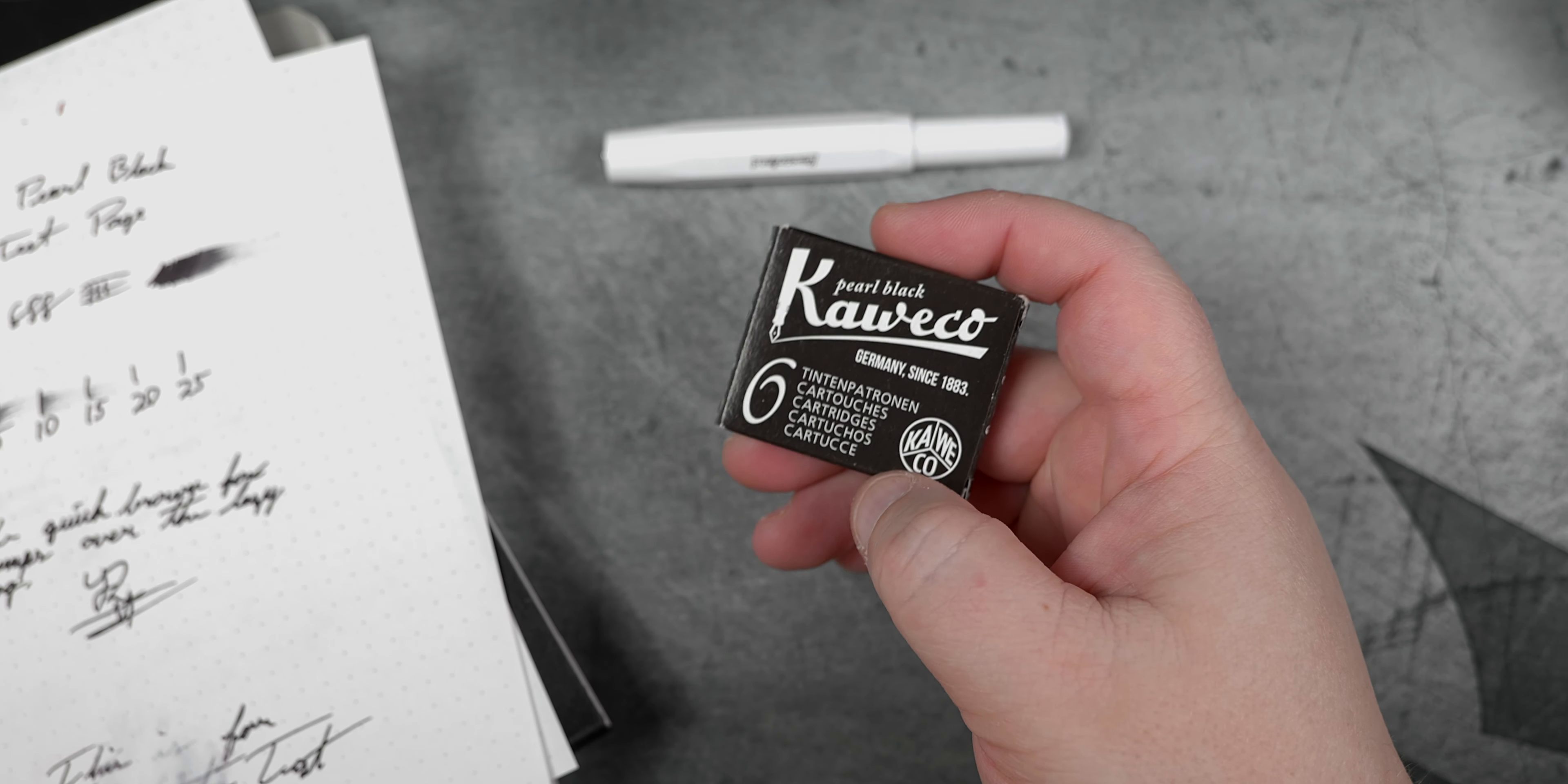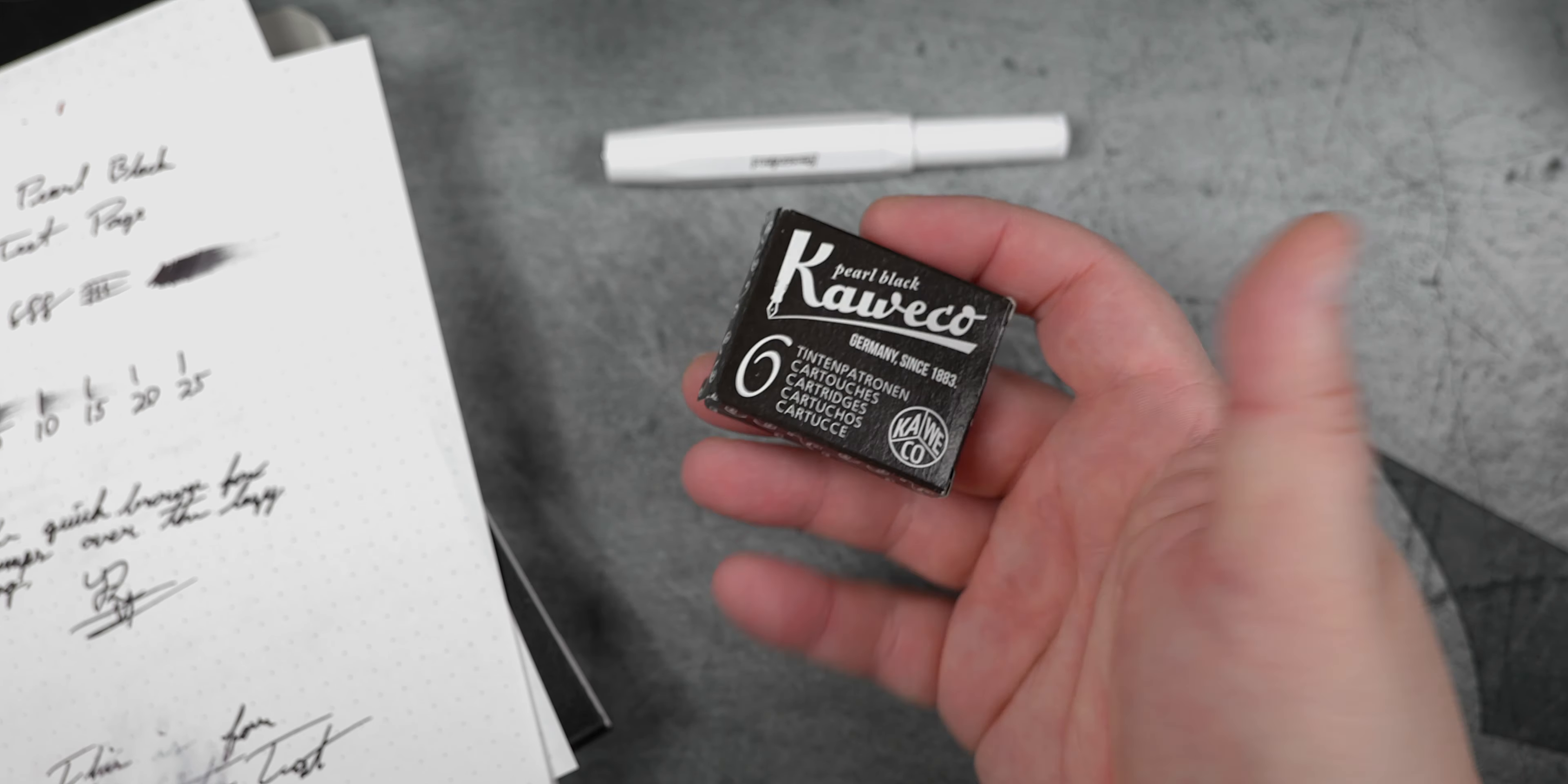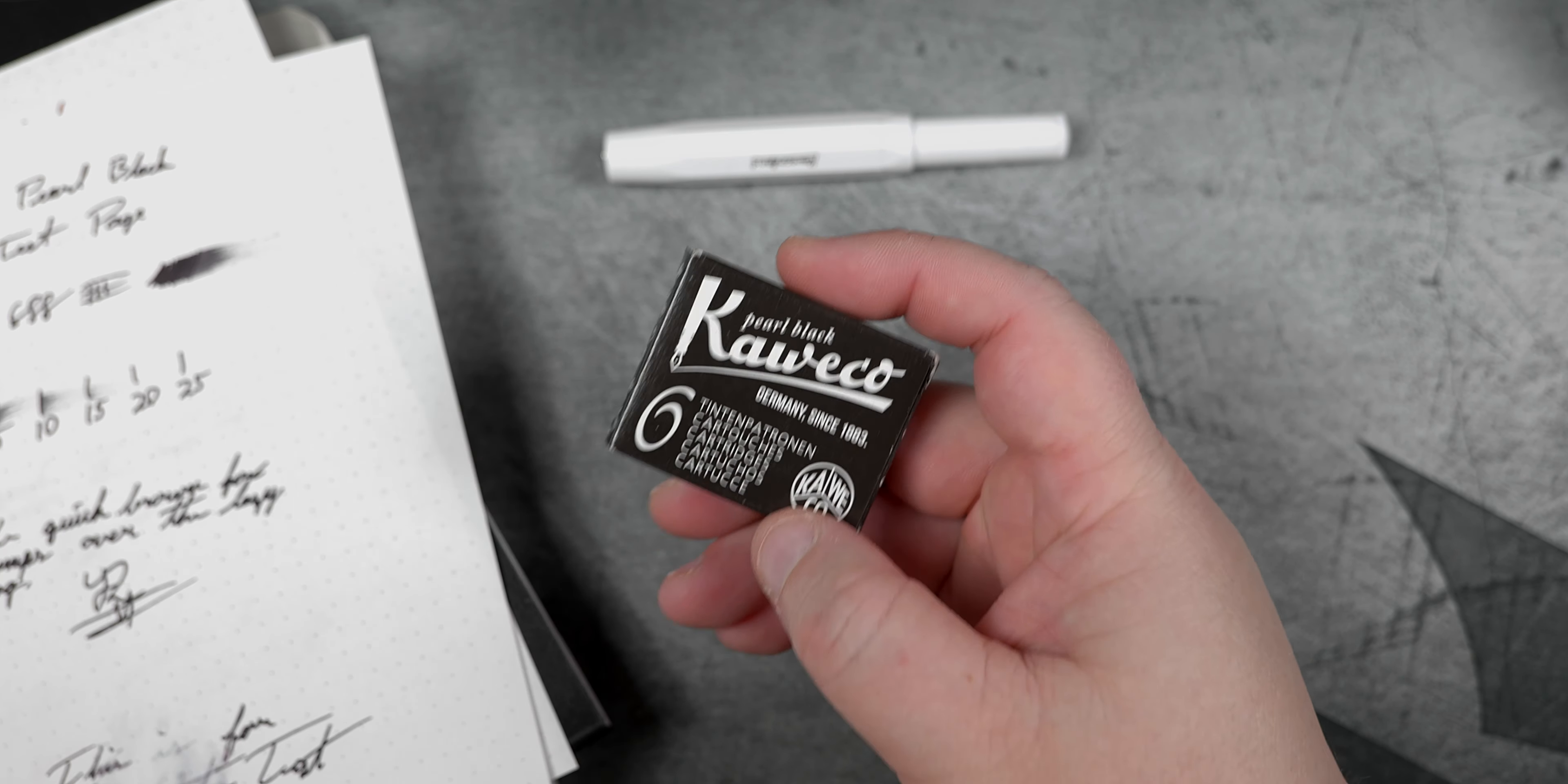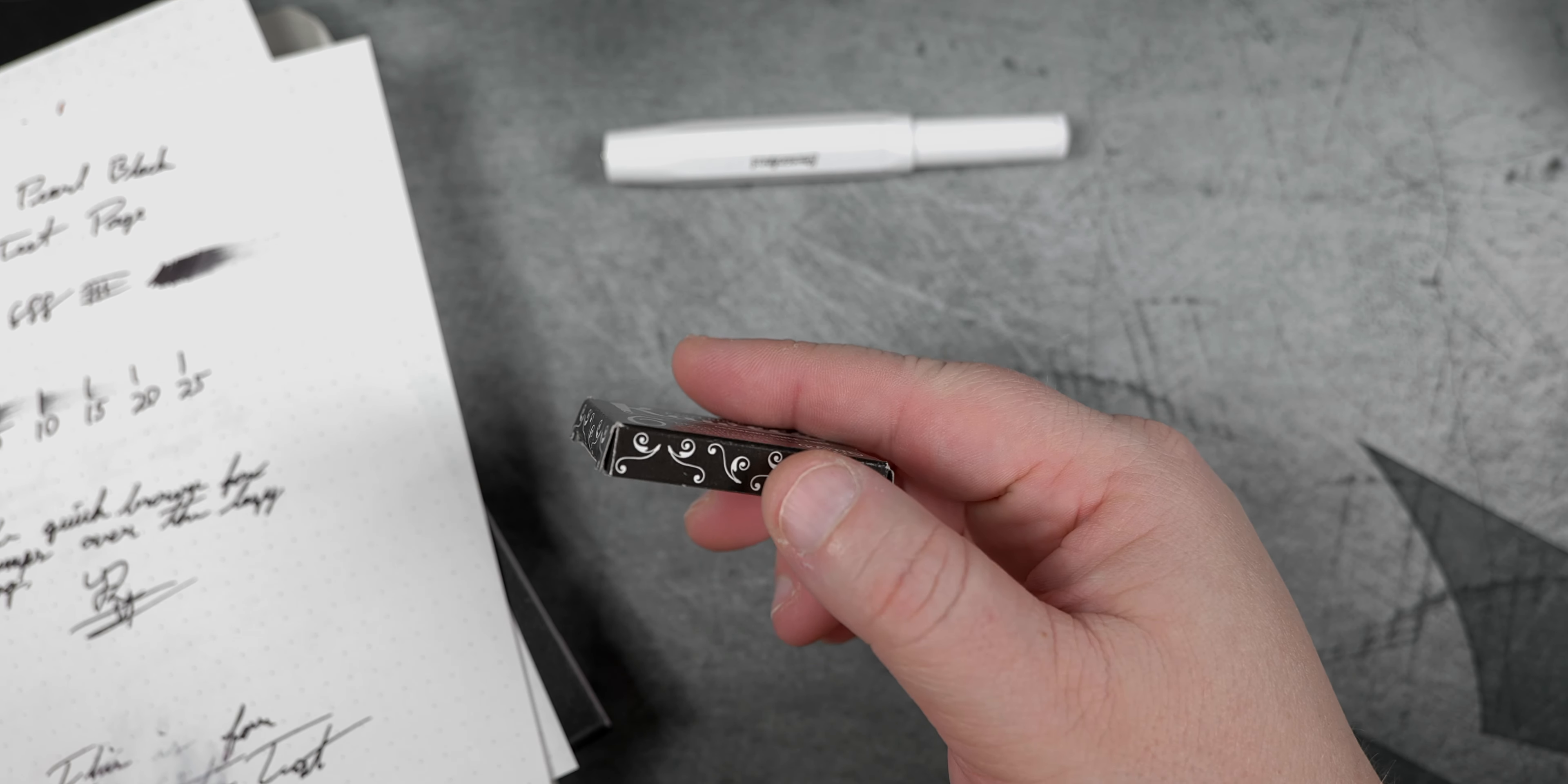On the plus side, this ink is extremely bold on the page. Water performance is very impressive, at least by my standards, if you exclude Noodler's inks. And overall, I find the ink to be very well lubricated, and it does have amazing flow.